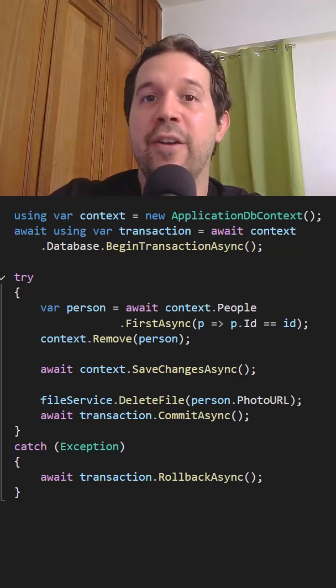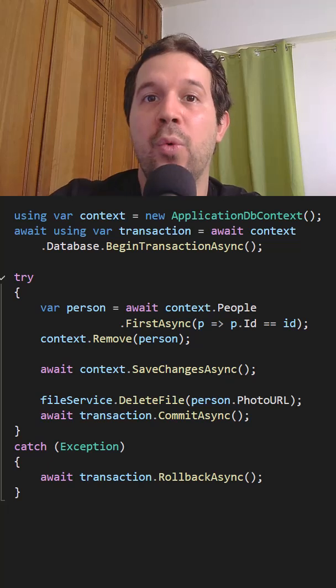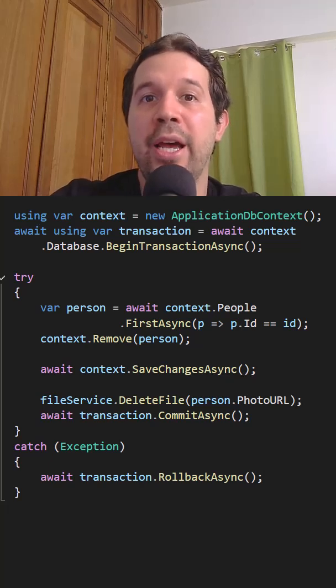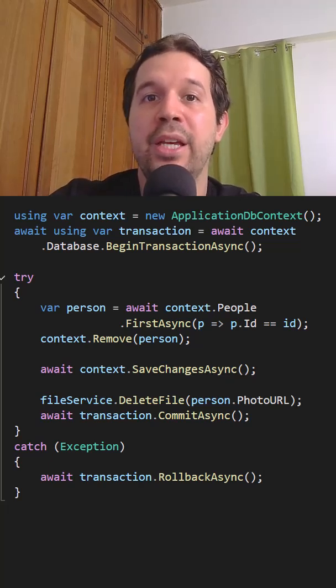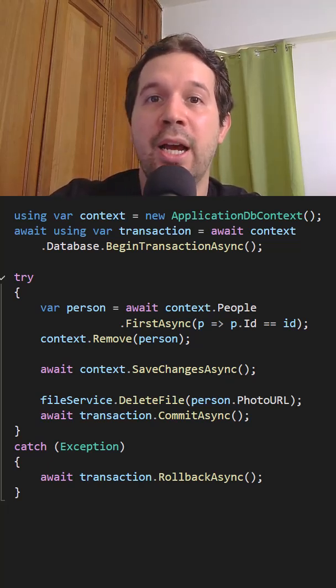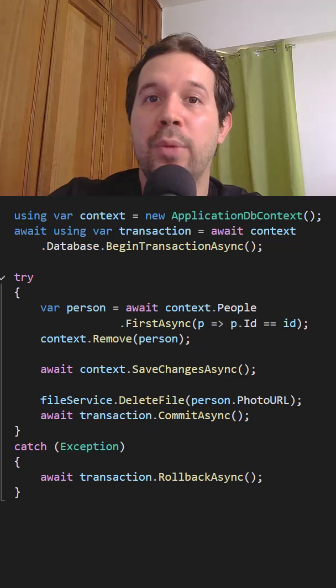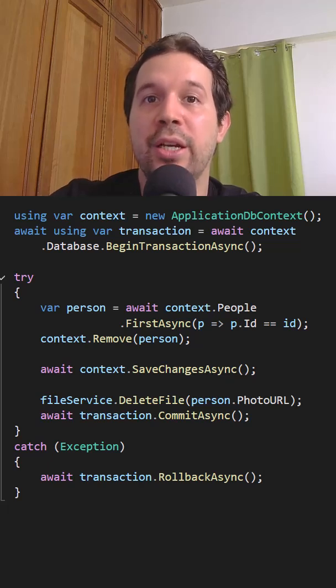And finally, if both operations are successful, we are calling CommitAsync. If there is an error, then in the catch we are going to call RollbackAsync to rollback the changes.